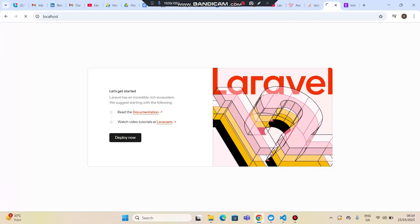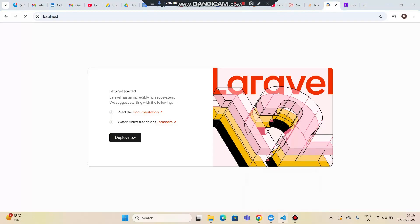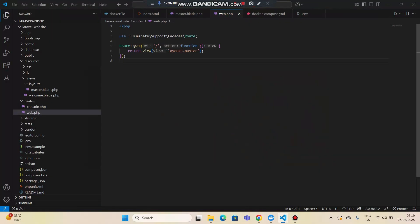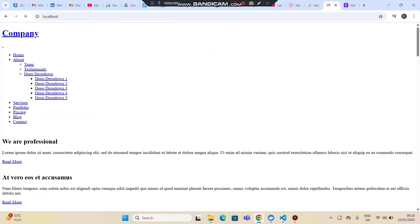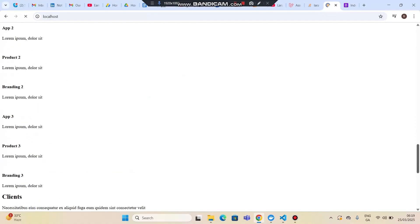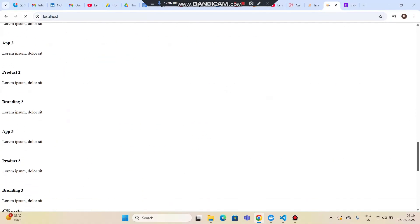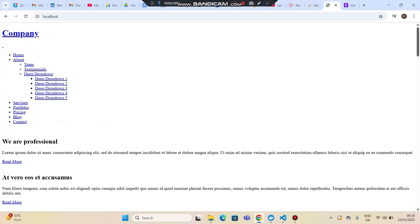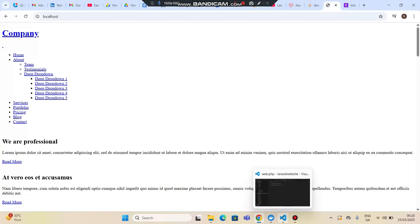Let's wait for the content to load. You can see the content is now loaded from the master layout, but the styles are not applied. We need to add the CSS and JS file paths.